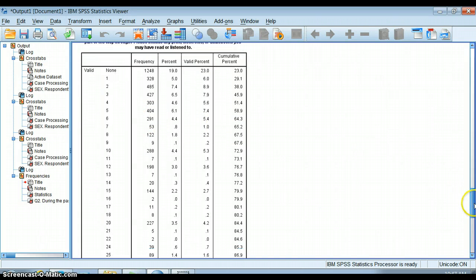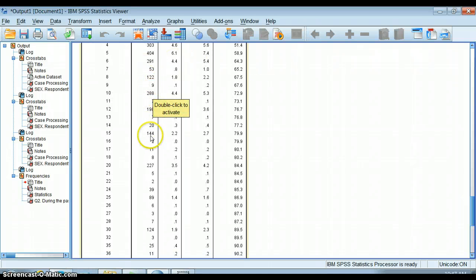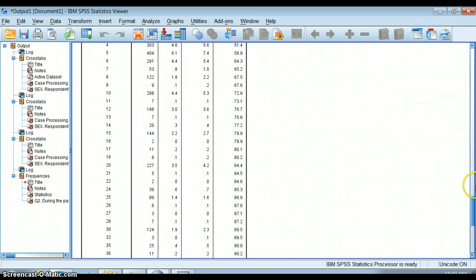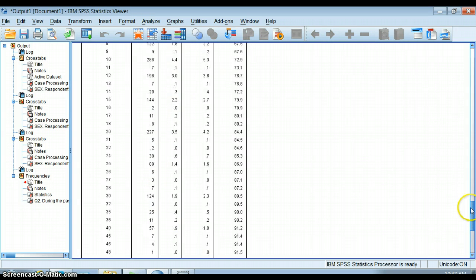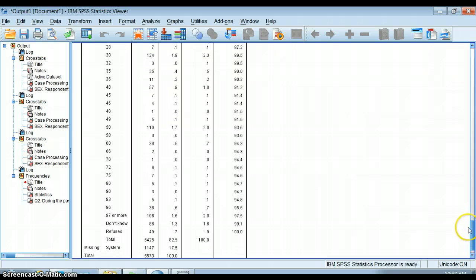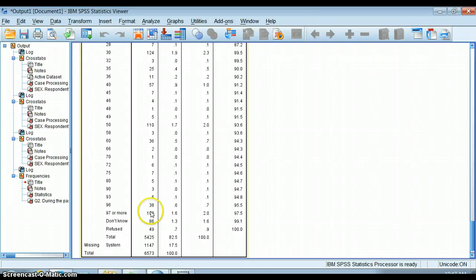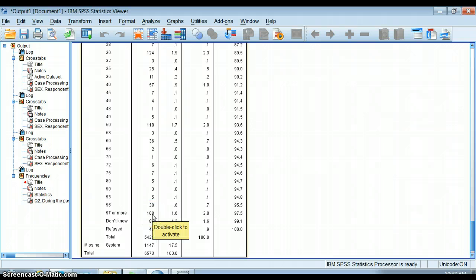Then things get a little bit more unpredictable. There are some people who answered ten, twelve, fifteen, and a number who answered twenty or more. Very few people said ninety-seven or more - that's a hundred and eight people in that category. Those are people who read a lot of books.